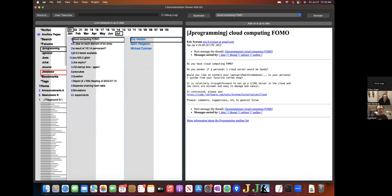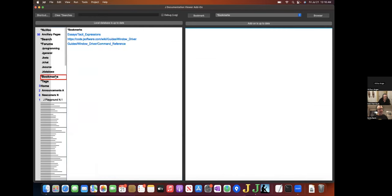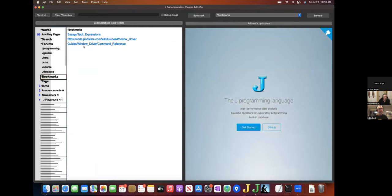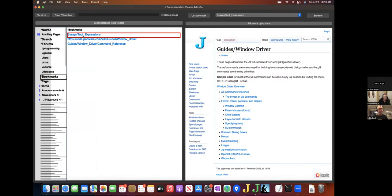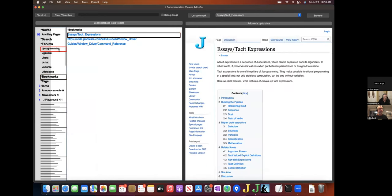The bookmarks facility behaves more or less the way you would expect. I've got three bookmarks that I can load up.